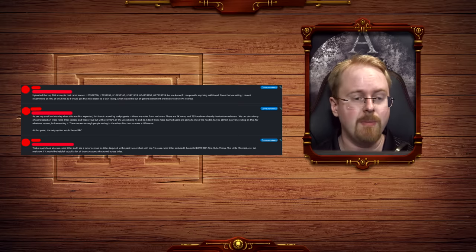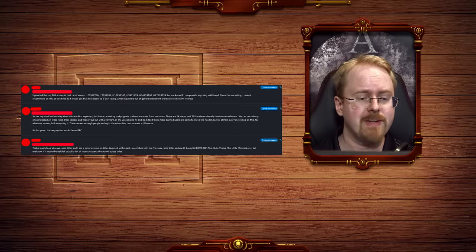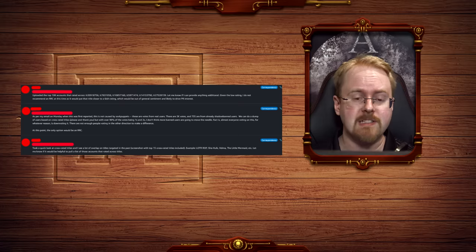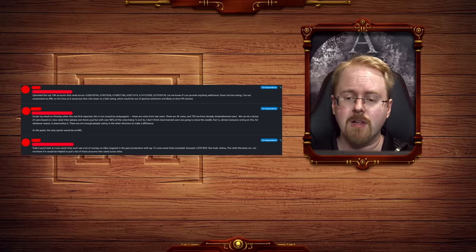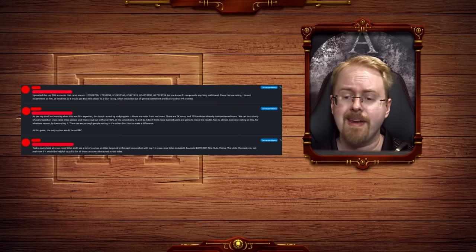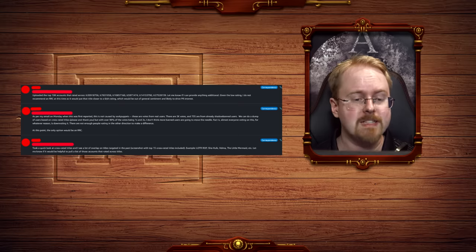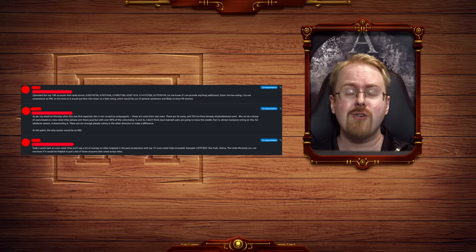The last comment then says, took a quick look at cross-rated titles and I see a lot of overlap on titles targeted in the past. Examples, Lord of the Rings, Rings of Power, She-Hulk, Velma, The Little Mermaid, etc. Let me know if it would be helpful to pull a list of those counts that are rated across titles.